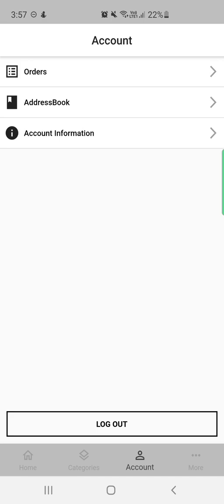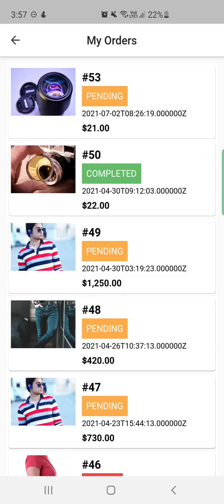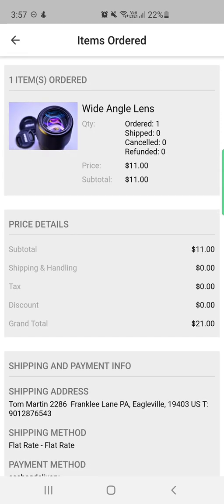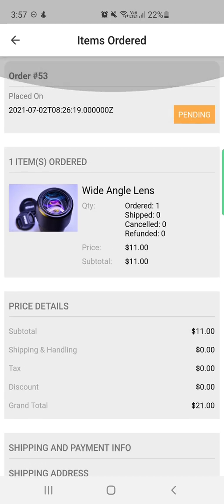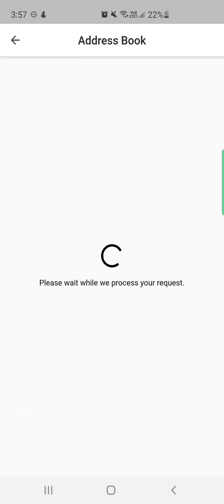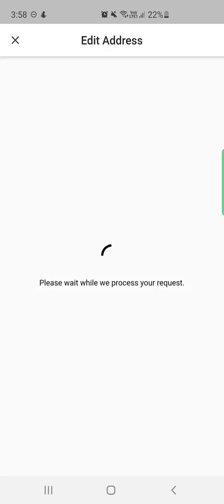After signing in, you'll find three sections: orders, address book, and account information. Under orders, you can view the complete list of orders placed in the store and tap any order to see its details — items ordered, price details, shipping, and payment info. Under the address book, you'll find your default billing and shipping address, plus any other saved addresses which can be edited.